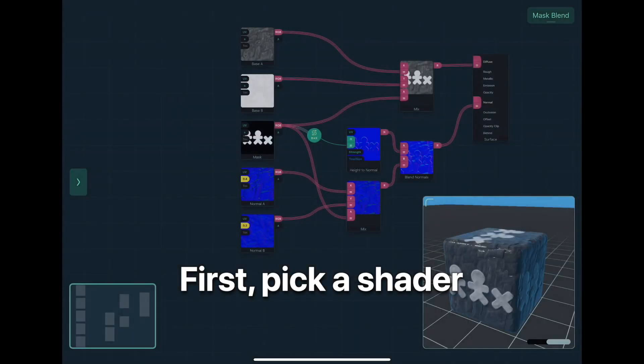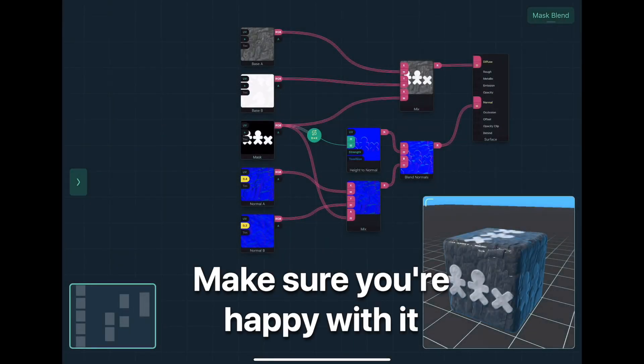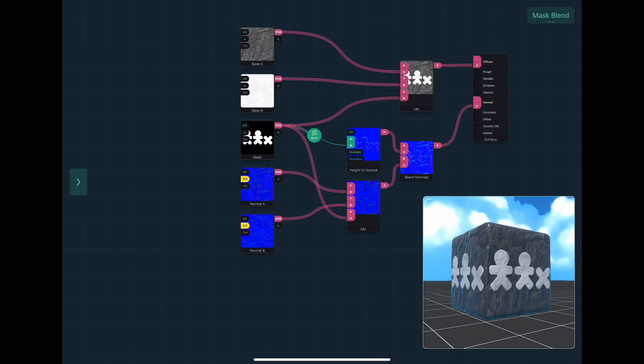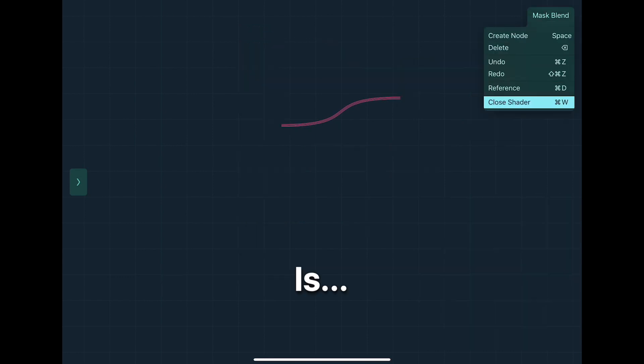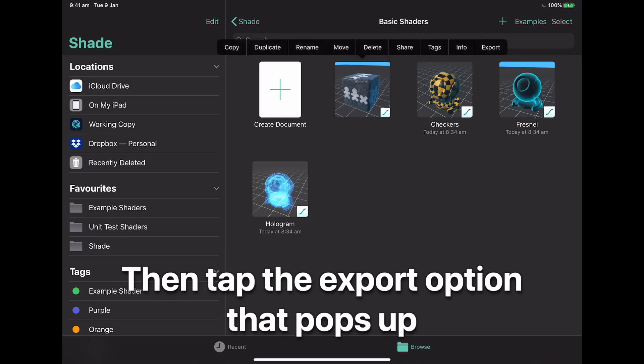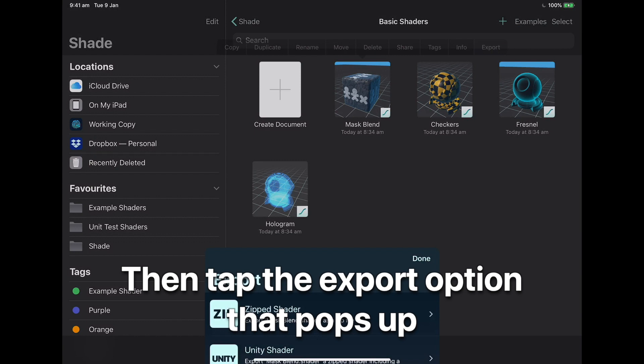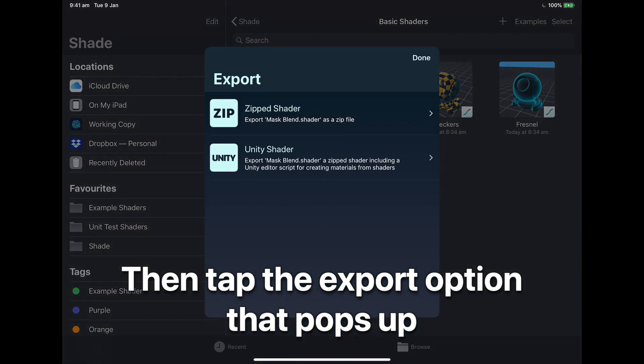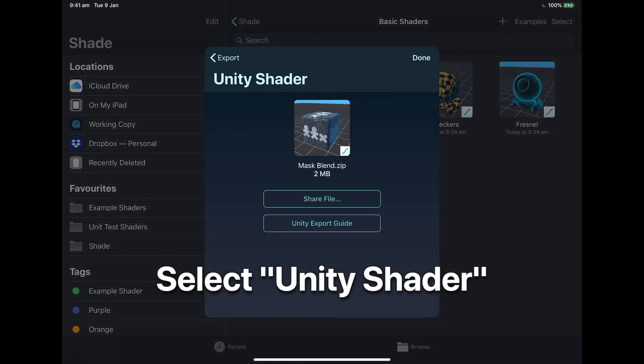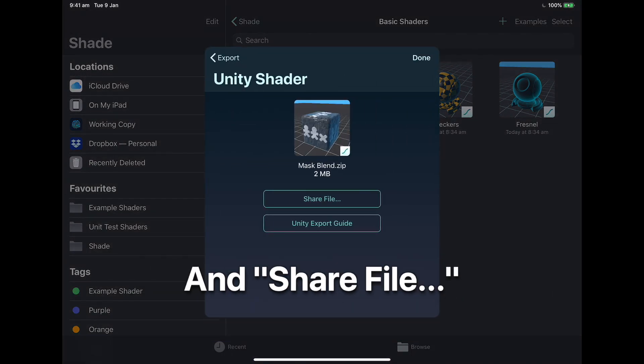First, pick a shader, make sure you're happy with it, and then all you have to do is tap and hold on your shader until the export option comes up and then click on that. Then you can select Unity Shader and share file.